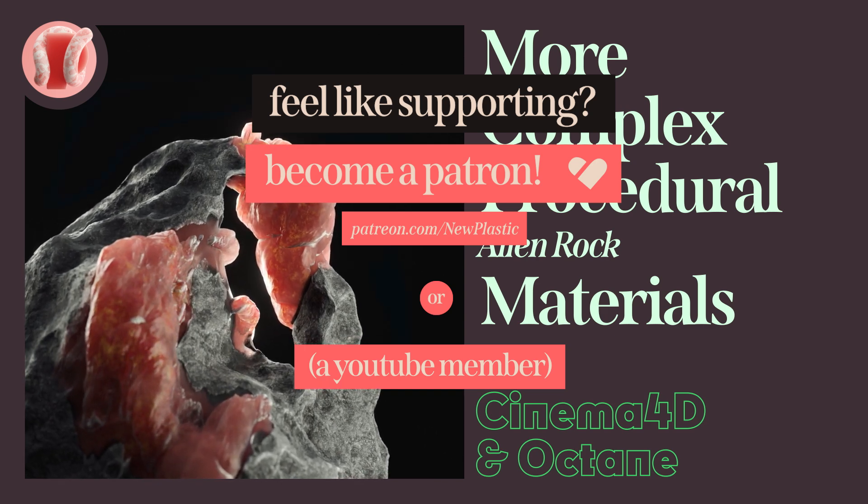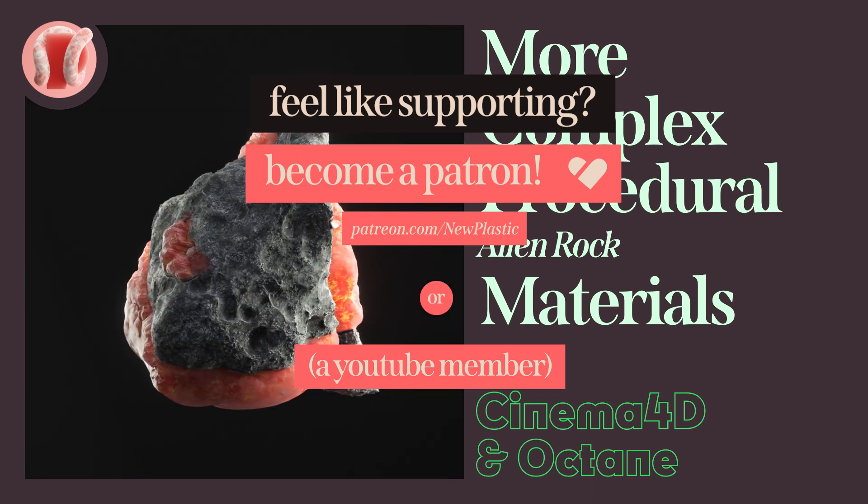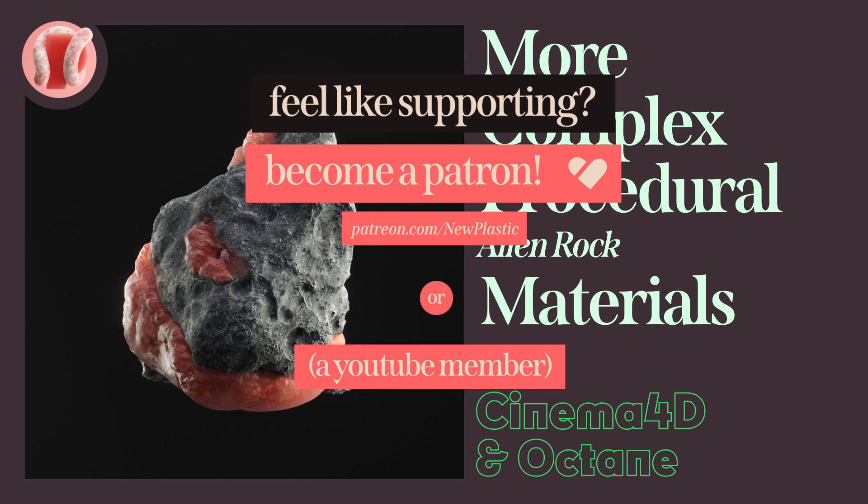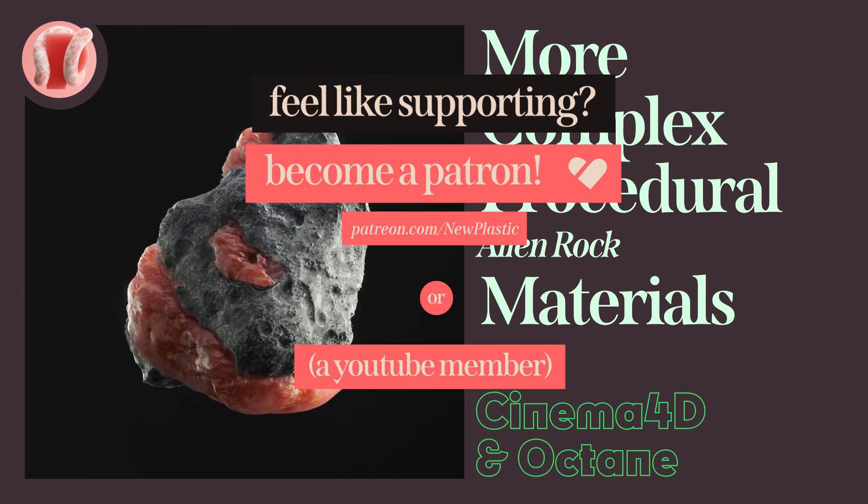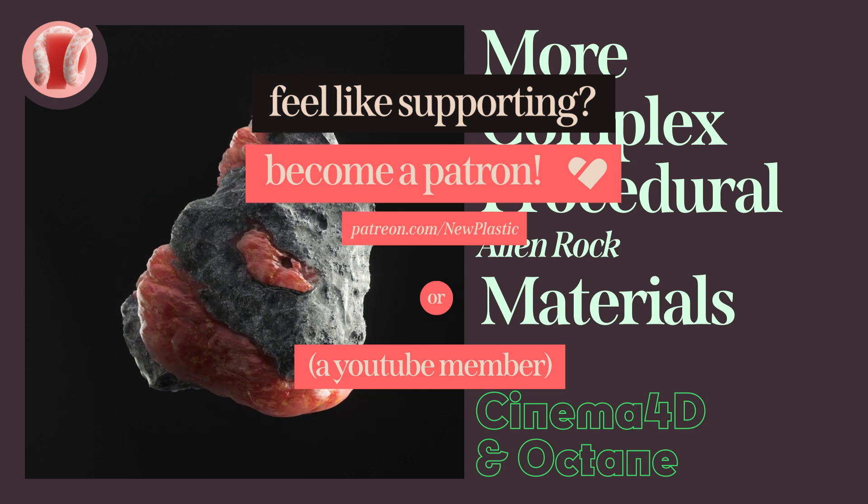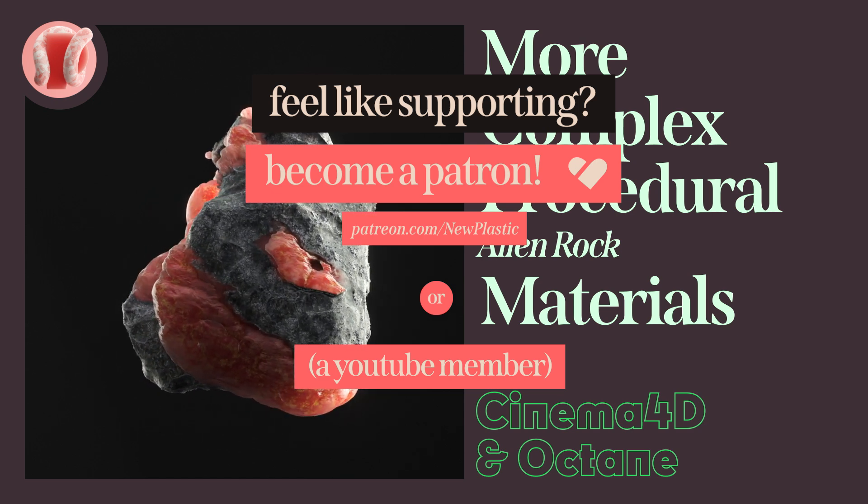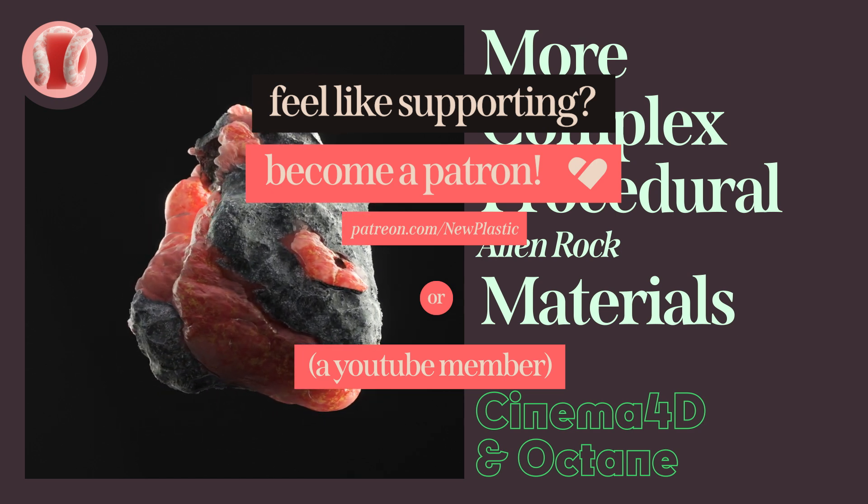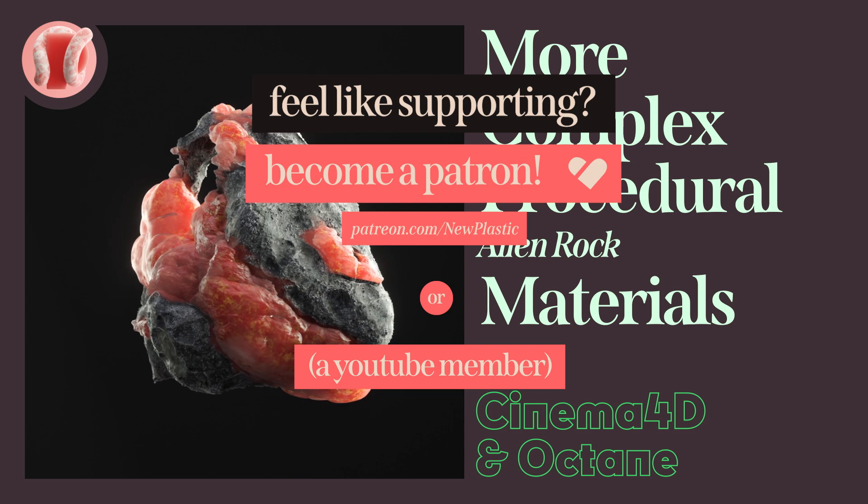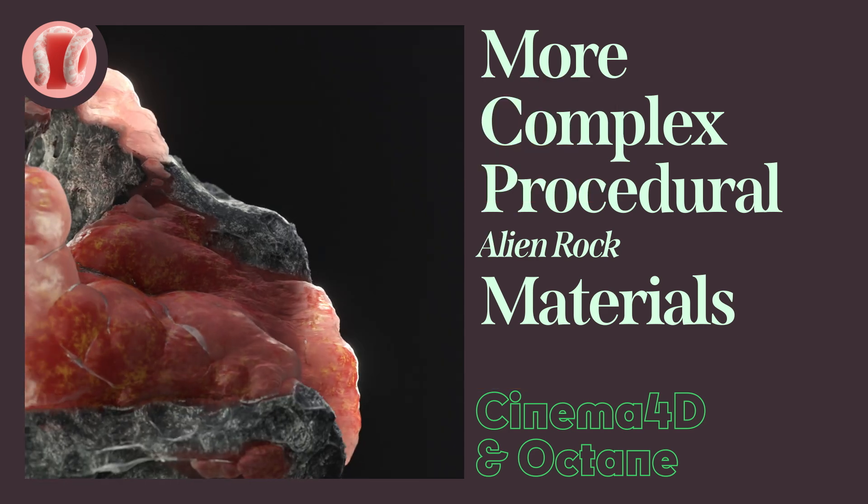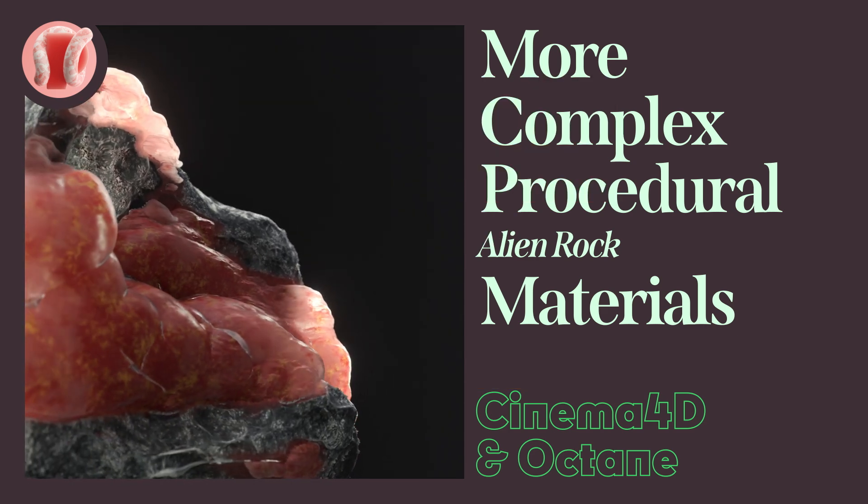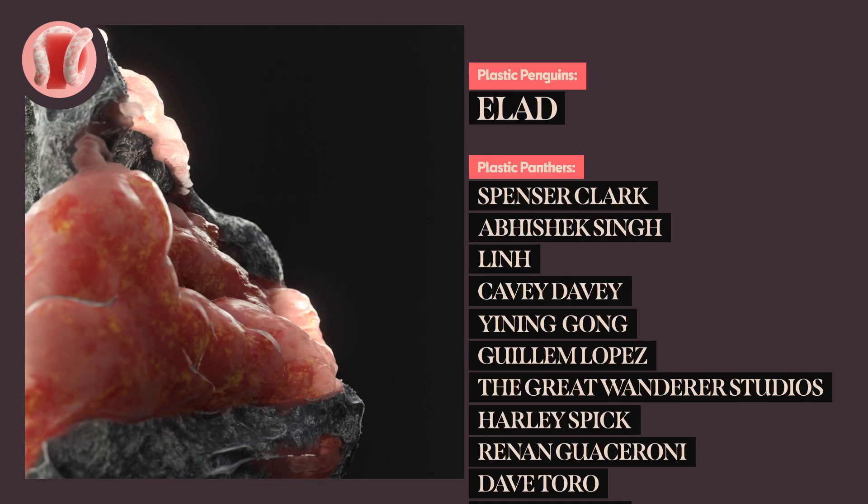Patreon and YouTube memberships are a huge way to help me make more and better content for y'all, so feel free to subscribe and you'll get access to the tutorial project files as well as my own personal project files, free products and much more.